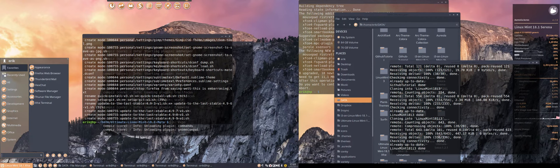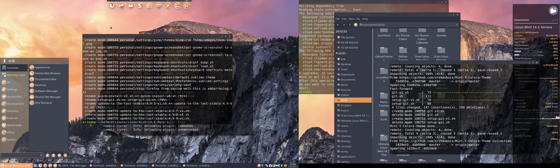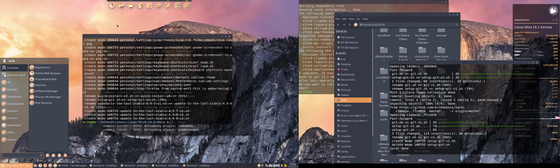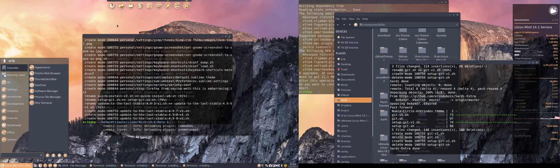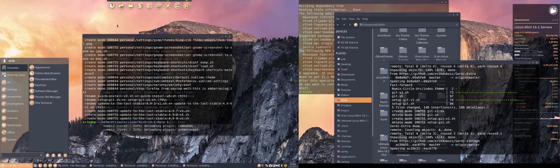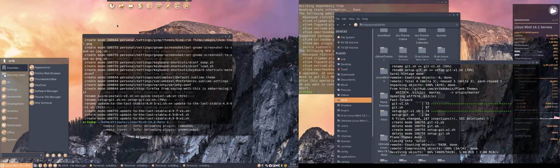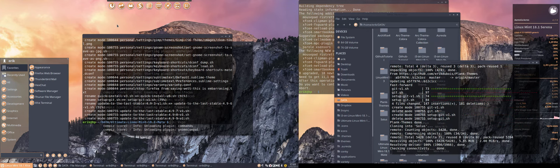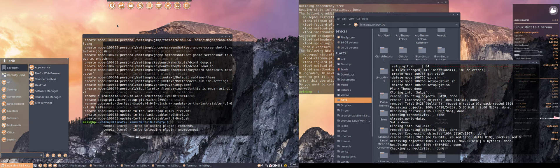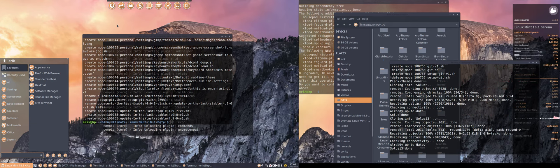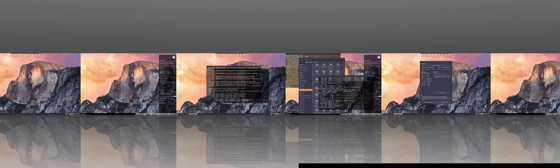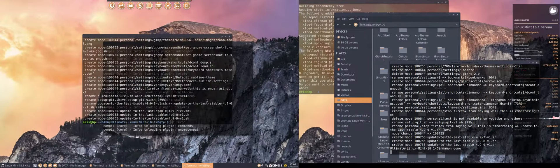On Linux Mint 18.1 XFCE, just copy and paste the config settings file from Ultimate Linux Mint 18.1 MATE into the Compiz configuration settings manager — export, import — and there you go. You have similar effects here on XFCE as well. Enjoy!